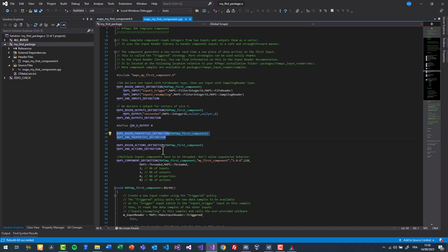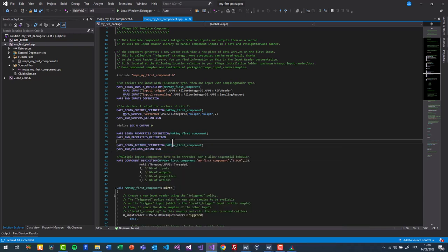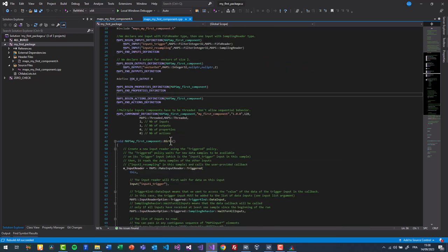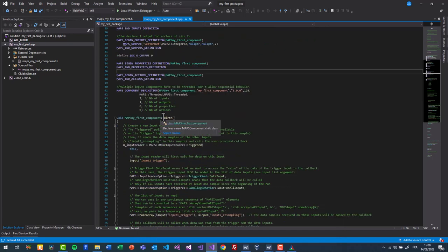Currently, no properties are defined, but we will create one later on. No actions are defined either. In this component, 3 member functions are essential.